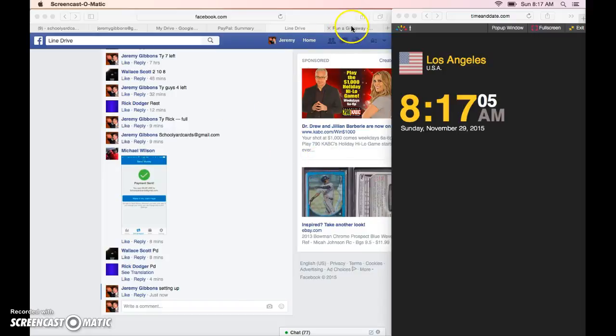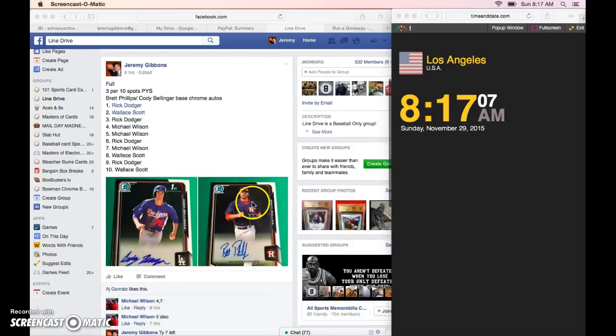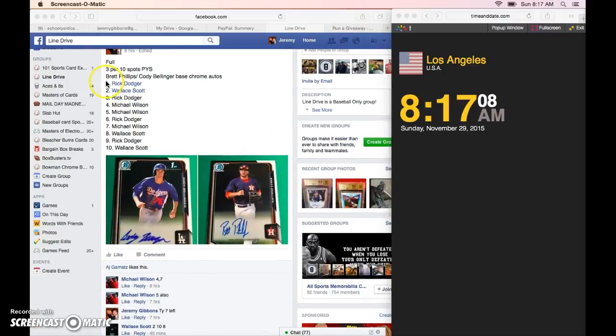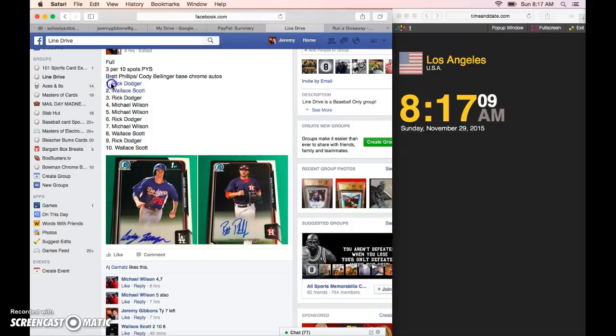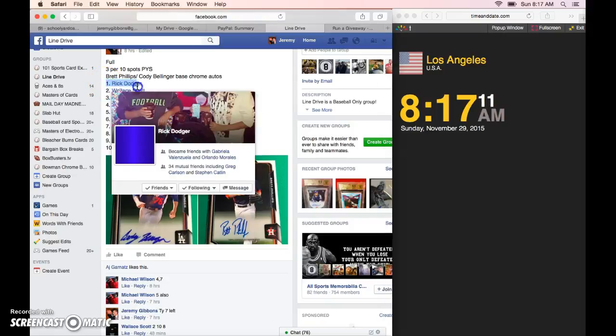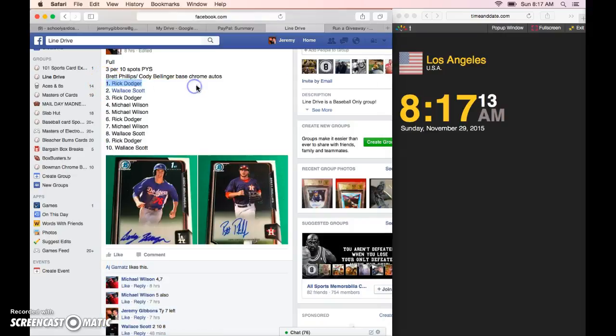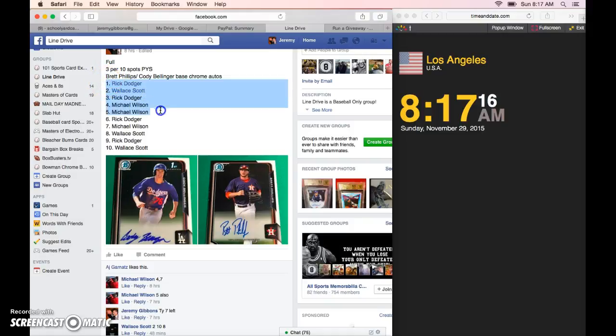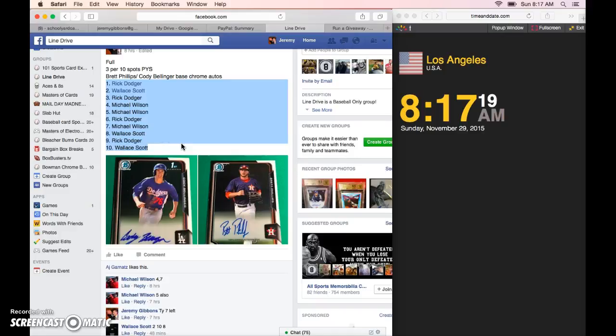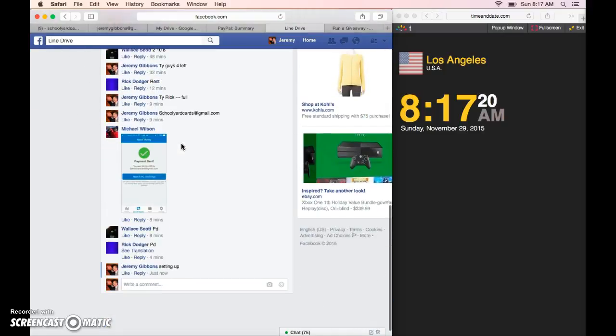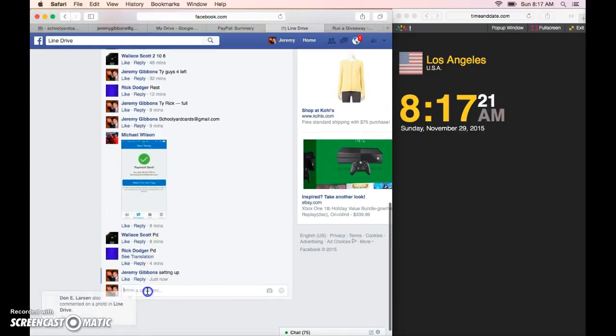Alright guys, this is for the Bellinger Phillips things again for the Phil card to go out tomorrow. Rick Wallace again, Rick Wallace, Rick, Michael, Michael Rick Michael Wallace, Rick and Wallace, three guys in it. It was 8:17 a.m.